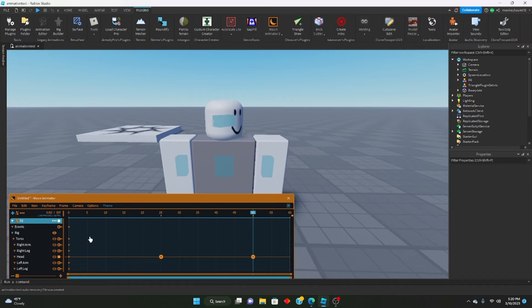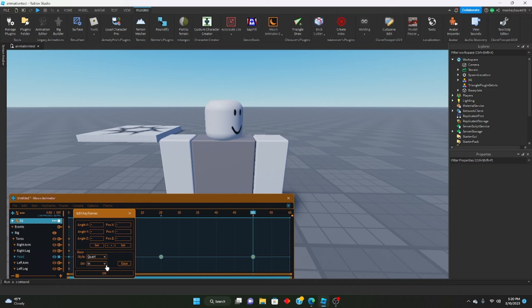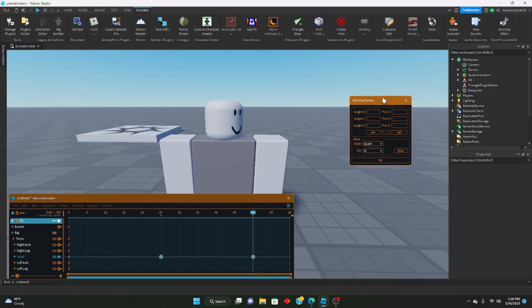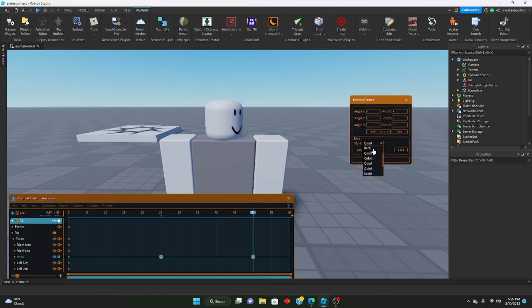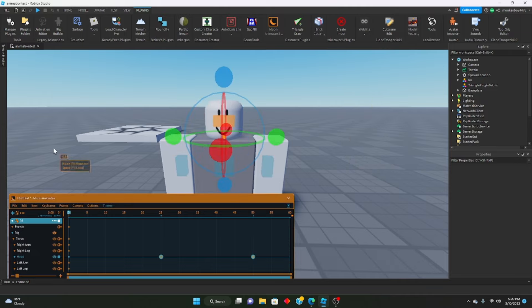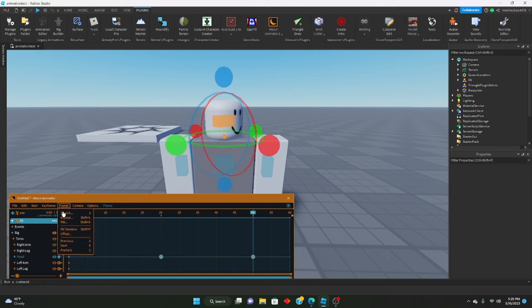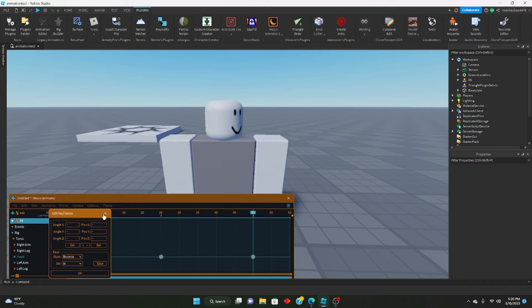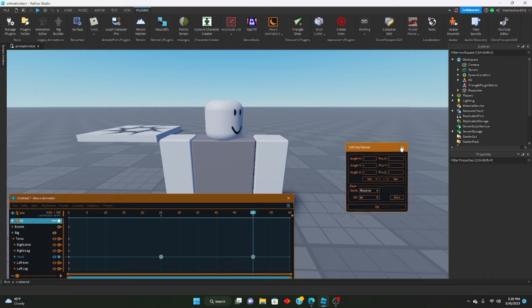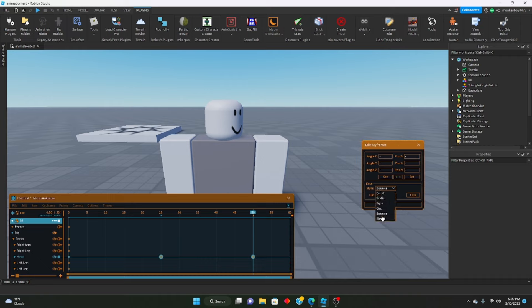So that is pretty much how you smoothen out your animations in Moon Animator. Very simple tutorial, very quick. Again, mess around with these however you would like. If you want to add like some weird stuff, you can put in bounce and it'll jitter and stuff. You can mess around with it however you would like and make it to your liking.